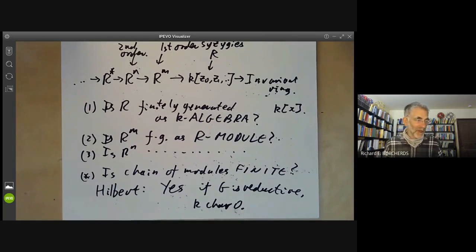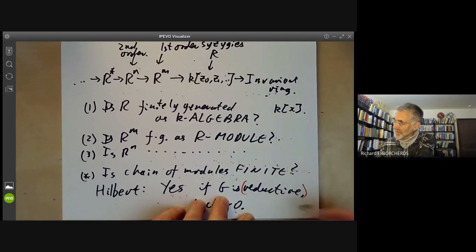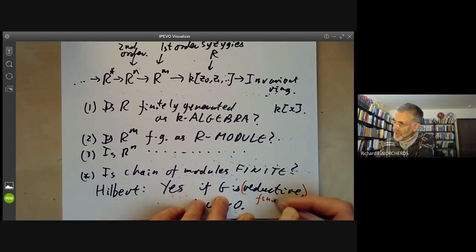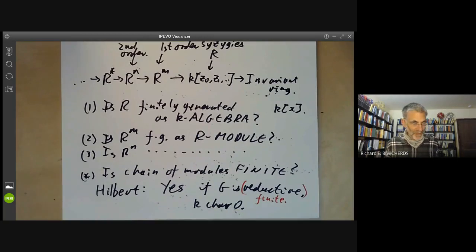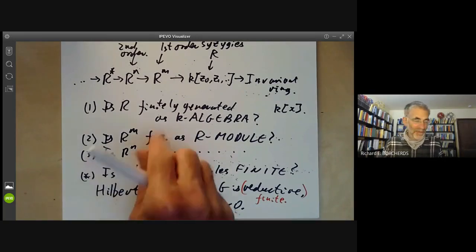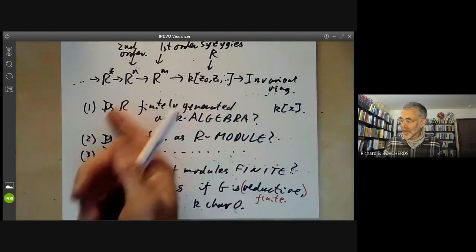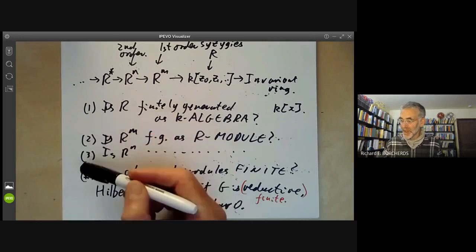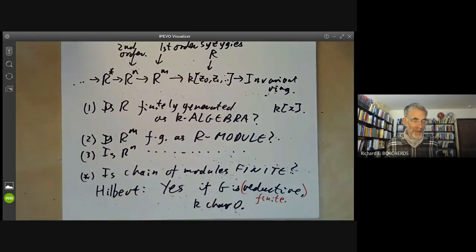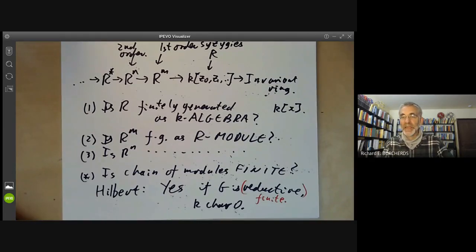What does reductive mean? We're not going to worry about the general case of reductive groups. We'll just do the special case when G is a finite group and K has characteristic zero. The next few lectures will develop the commutative algebra necessary to prove at least the first two of Hilbert's theorems. The third one may or may not come later in the course. The next lecture will have more examples of invariant rings, closer to the problem that Hilbert was actually looking at.